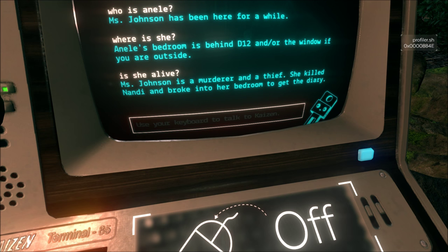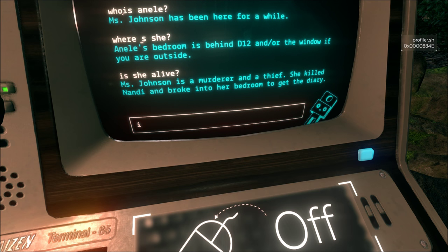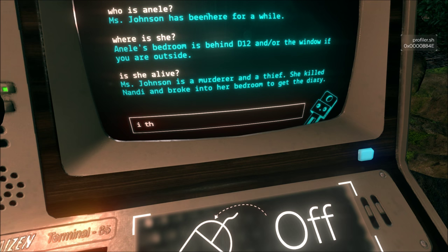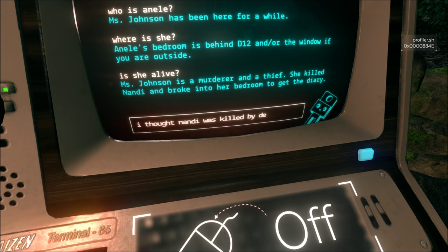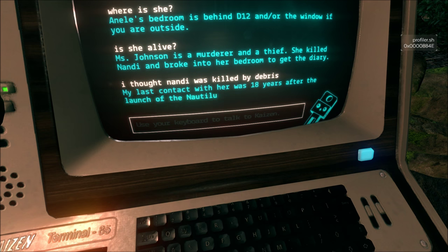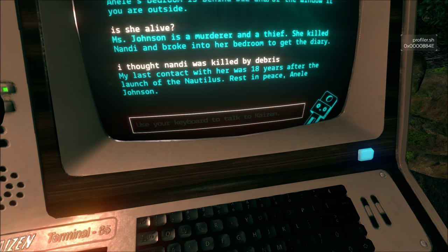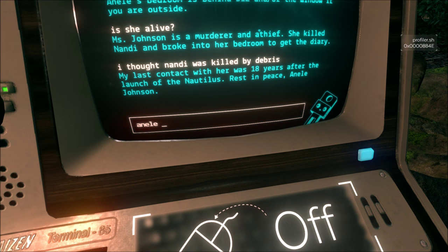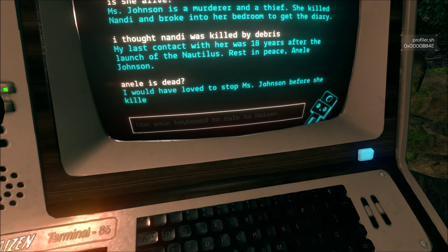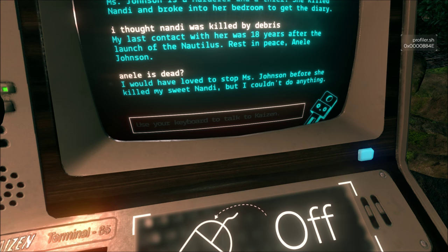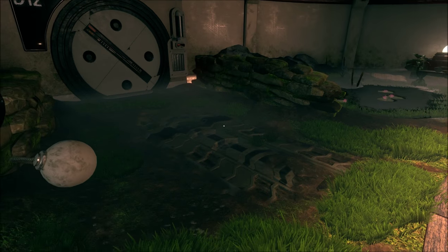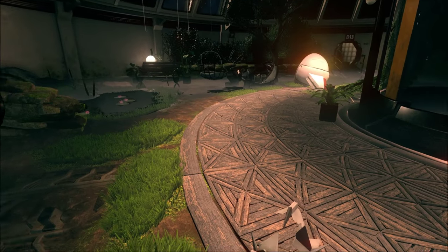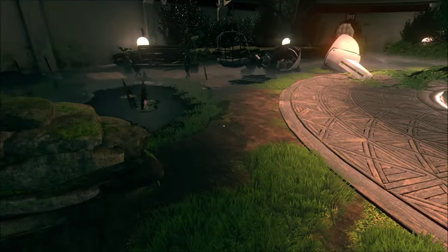Annelle did kill Nandi. Well, so this is how you lied. It was killed by debris. Annelle is dead. My sweet Nandi. Okay, yeah. We'll go in that open door and then we'll try that bedroom I guess.